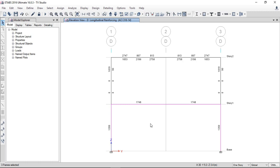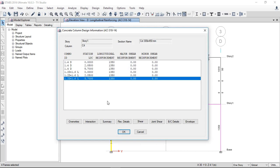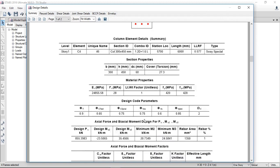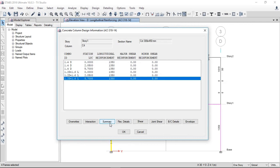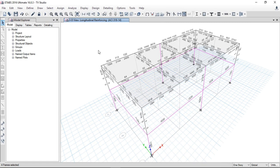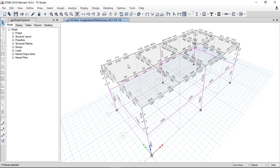Let's check the column member summary. Here in the column, again only the flexural reinforcement is present. We have successfully analyzed and designed our members. Now we will go towards the designing of the slab and the foundation.